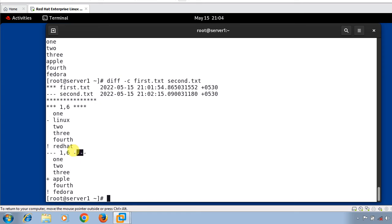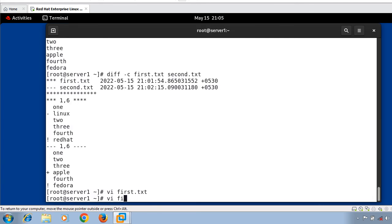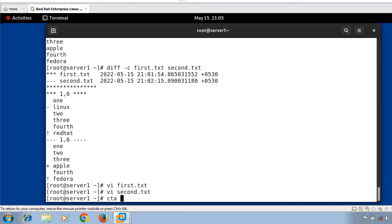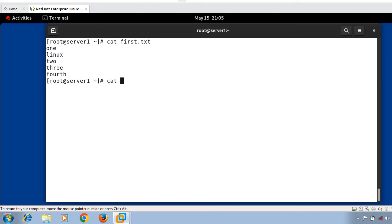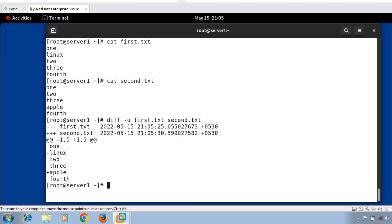This is the diff command output in context format. Now let's move to the next example — diff command output in unified format. Unified format, sometimes called undefined format, uses the -u option. Let's modify both files by removing the sixth line — remove 'red hat' from first.txt and 'fedora' from second.txt. Now running diff -u first.txt second.txt. The output is somewhat similar to context format but unified format displays it in a briefer way.